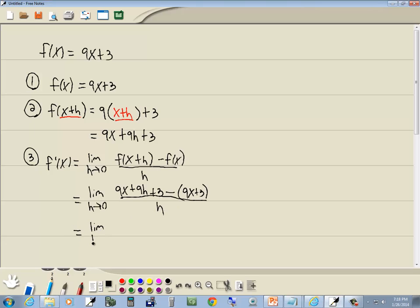So we've got limit as h goes to 0 of 9x plus 9h plus 3. Now a negative out in front of the parentheses flips the sign of everything inside, so I'll flip the sign of the 9x and of the 3.